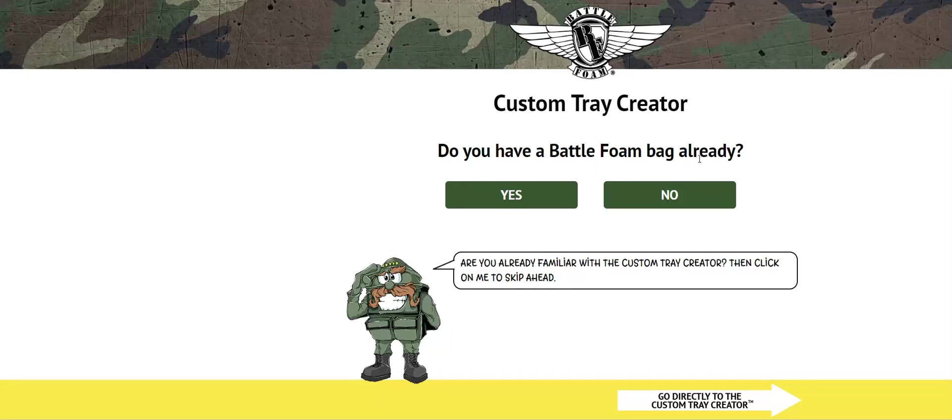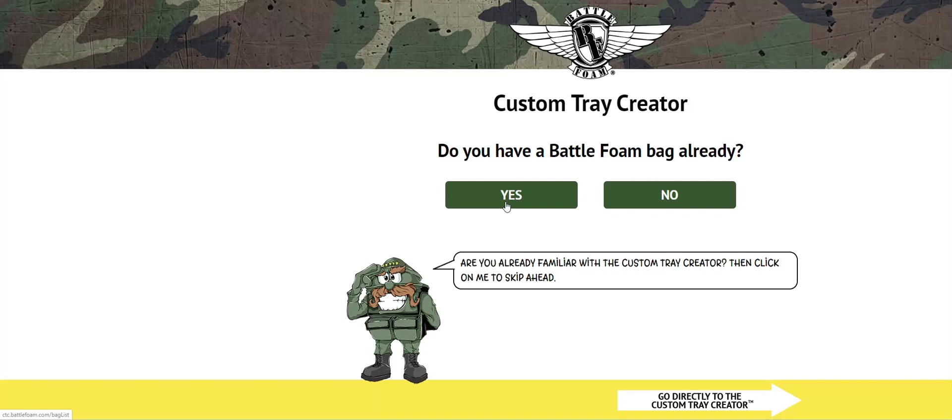Do you have a BattleFoam bag already? In this case, we're going to say yes, we do, either because we've simply just purchased one and it's in our cart, or we have one at home that we're reusing with new Custom Foam. So we're going to hit yes, we do have a bag.